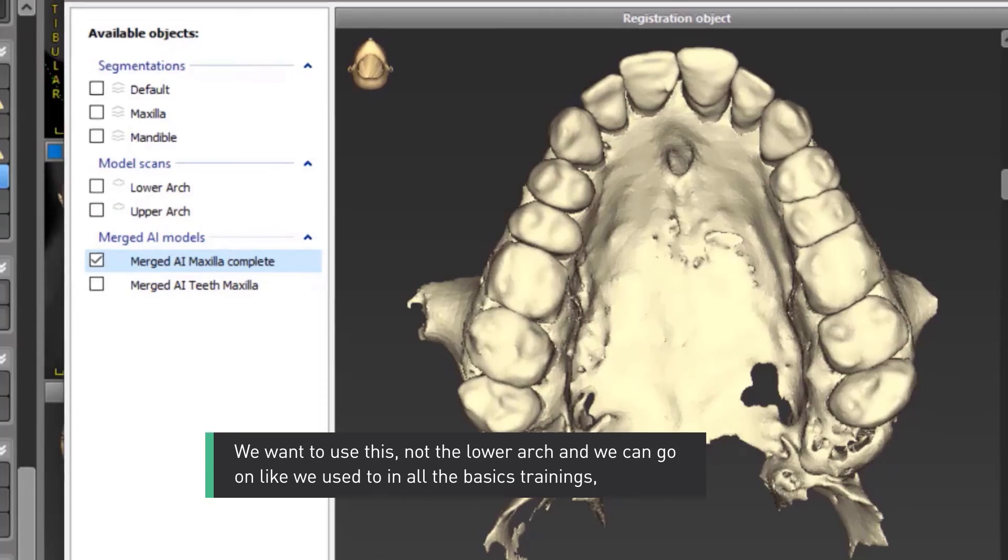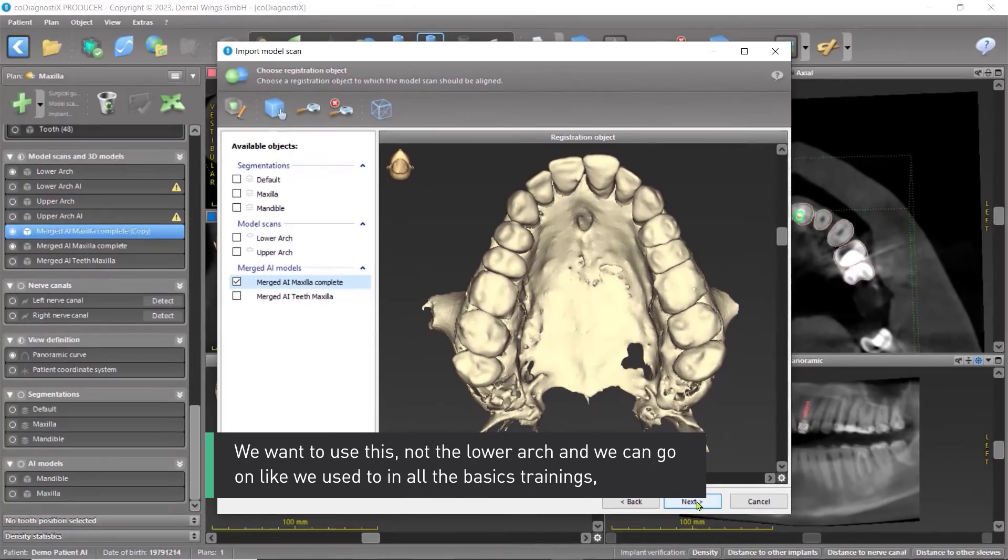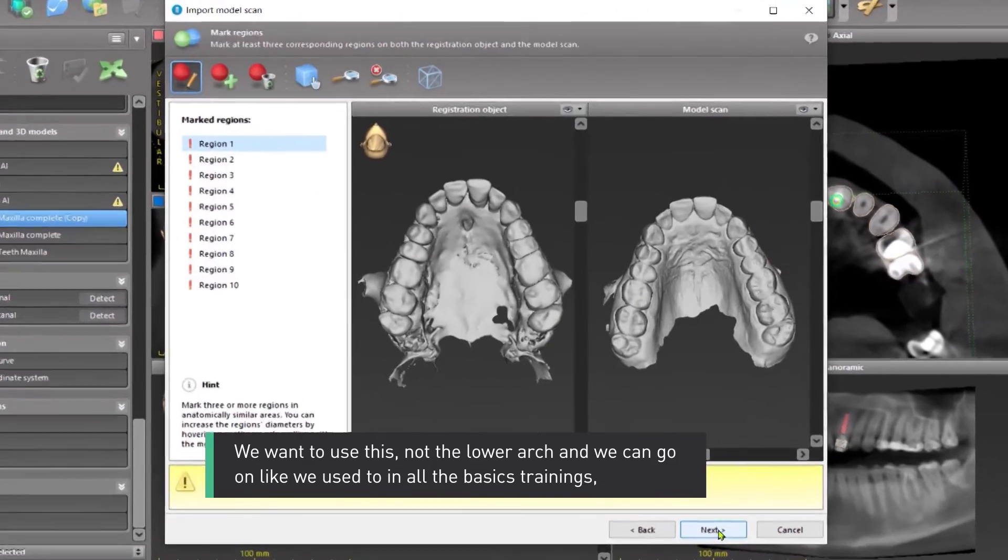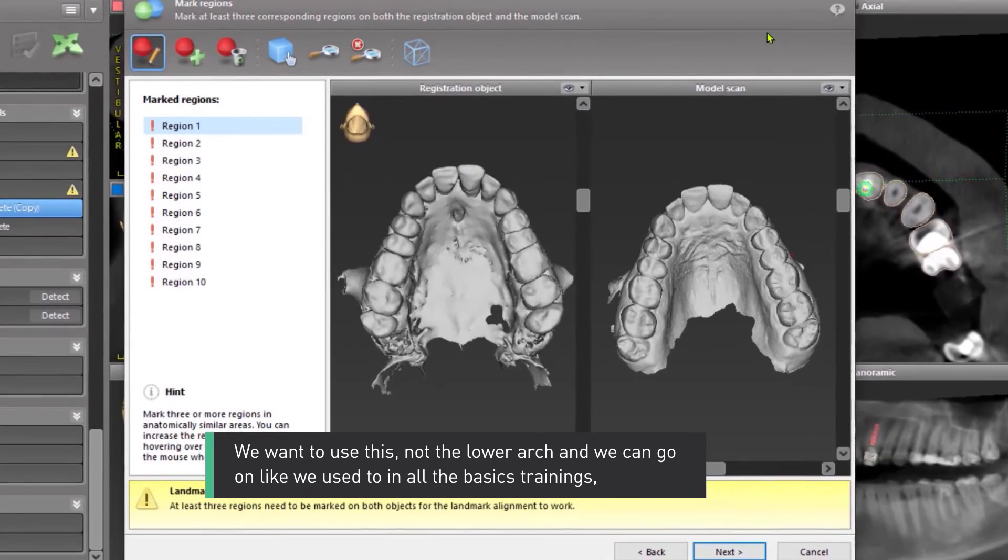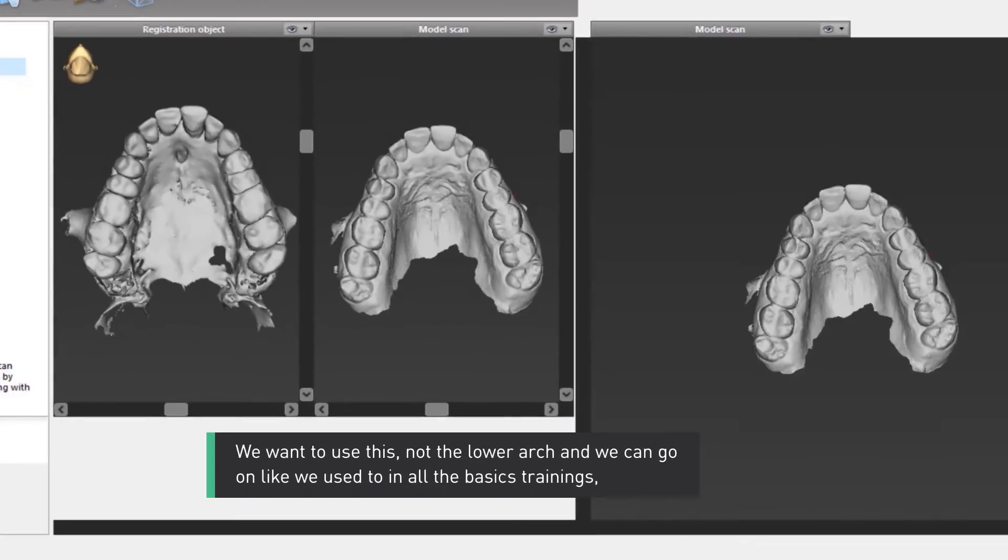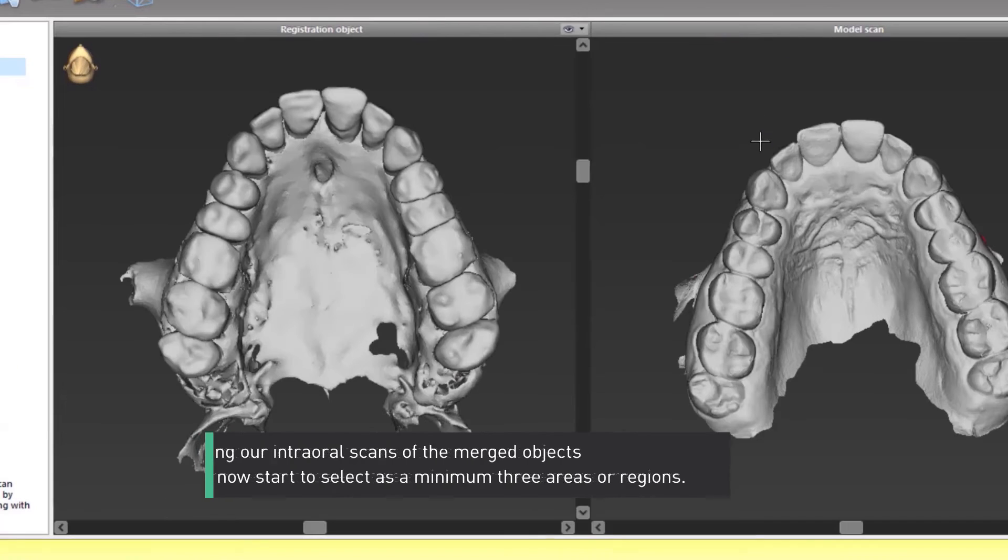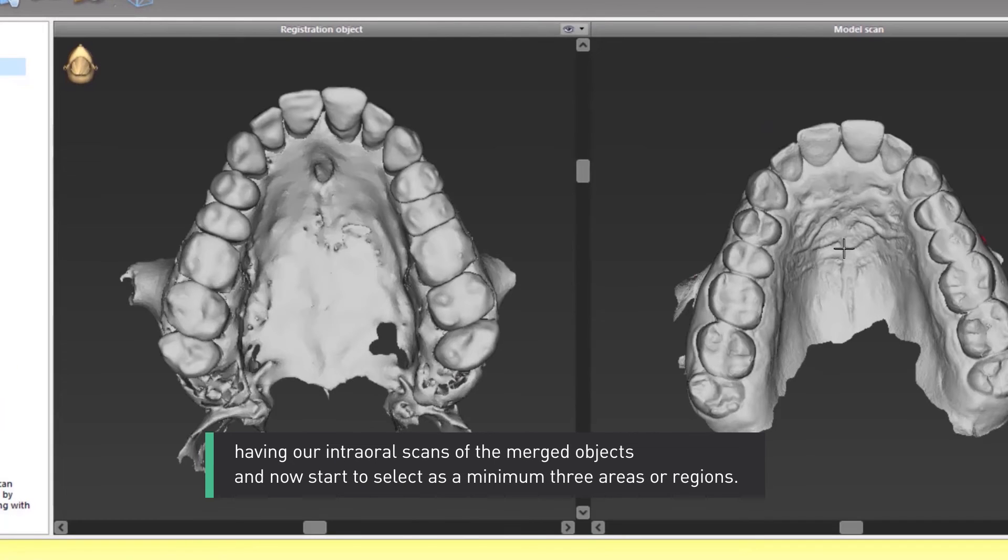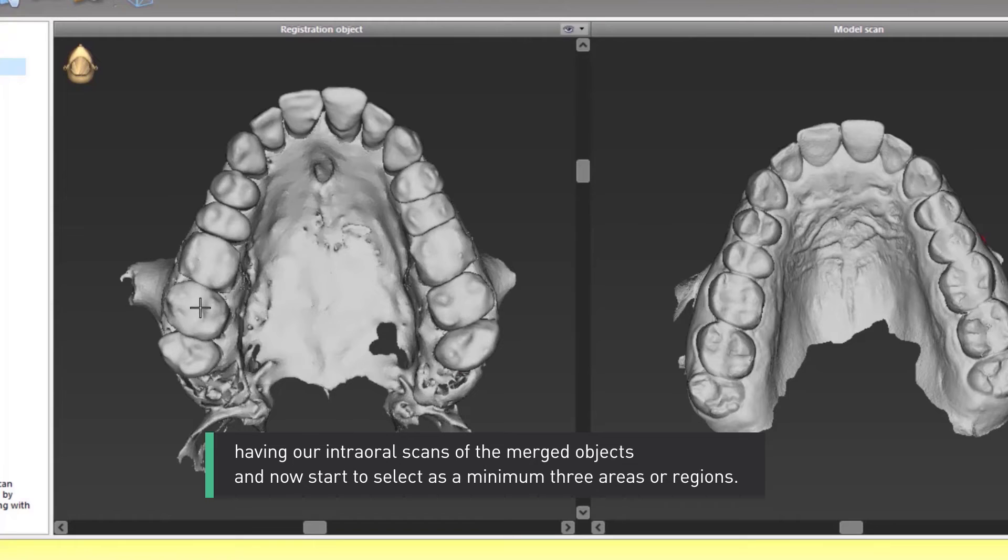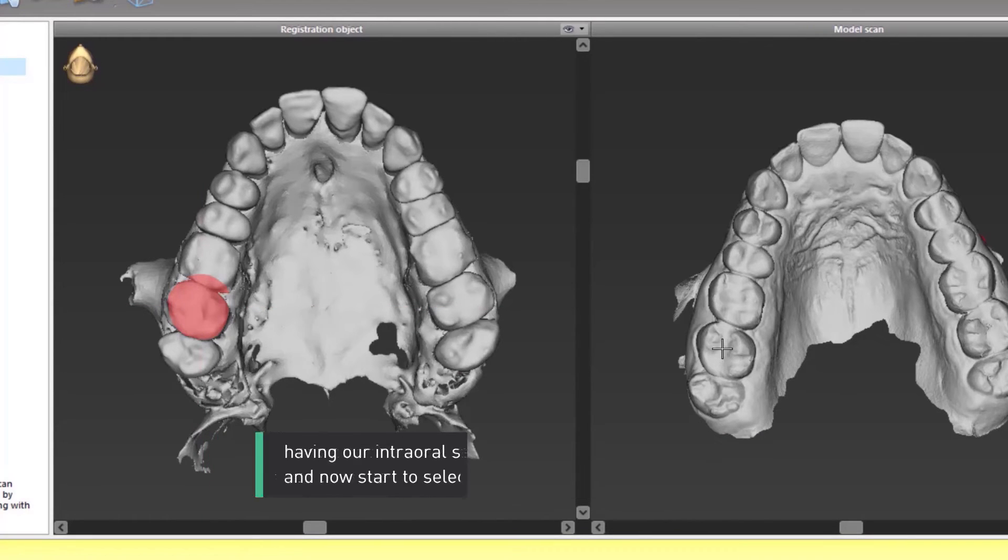And we can go on like we used to in all the basic trainings, having our intraoral scans of the merged objects, and now start to select, as a minimum, three areas or regions.